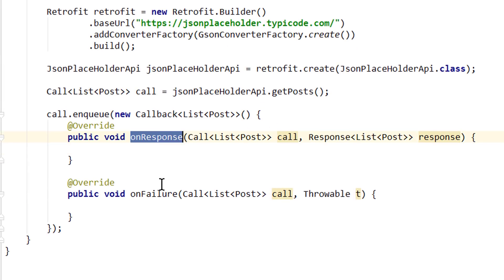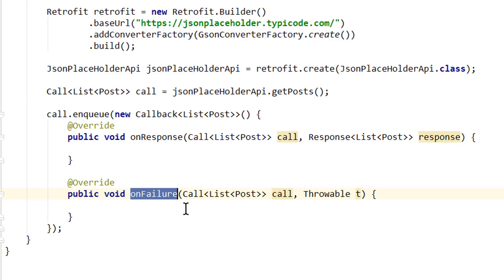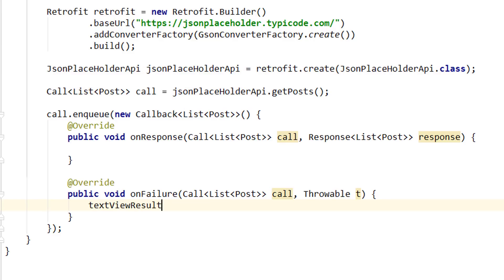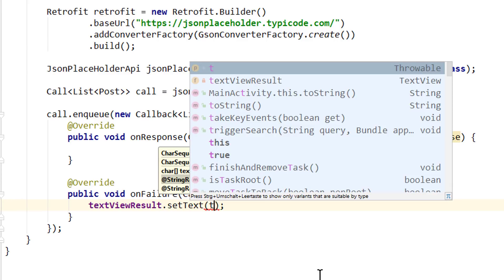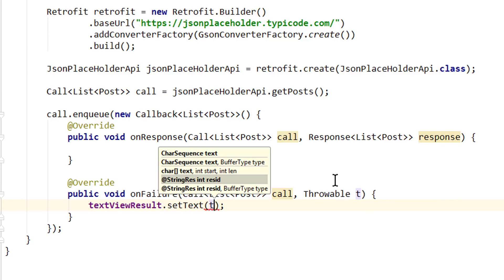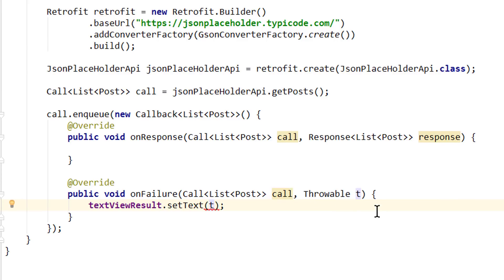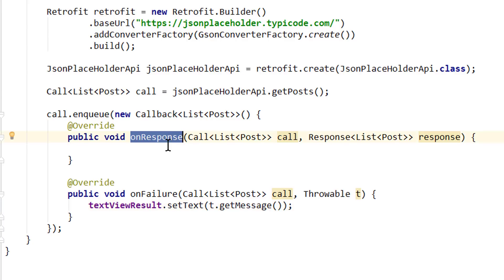onFailure means that something went wrong in the communication with the server or processing the response. For example when we make a typo in the base URL or when the JSON that we get back doesn't fit to whatever we are trying to parse it into. For example when we try to parse a JSON array into a single Java object. If this is the case, we will simply display the error message on our text view. So write textViewResult.setText and here we pass t, which is the throwable that we get passed here. Throwable is just a superclass of exception and error. And then we call .getMessage. So if something fails we get a good idea on what went wrong. We won't do anything else in onFailure.